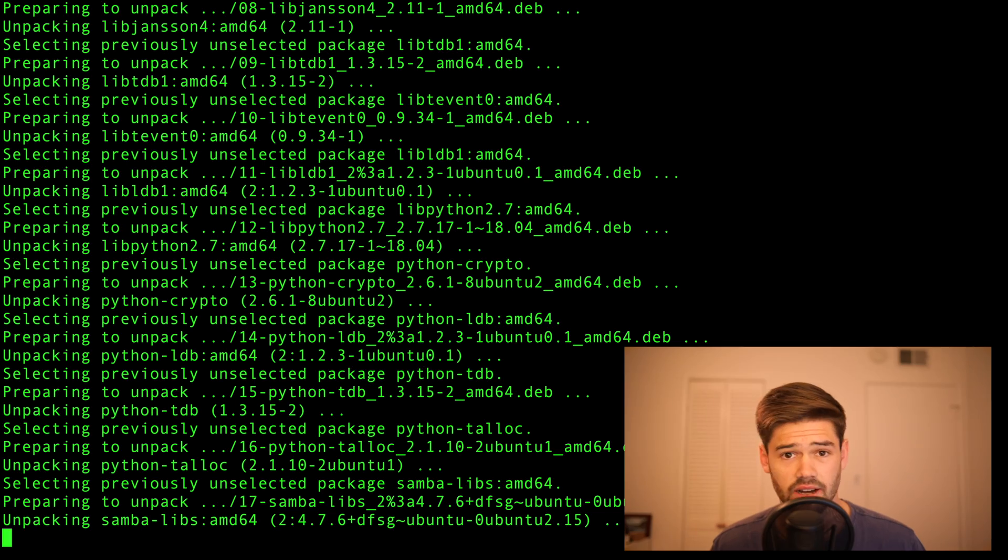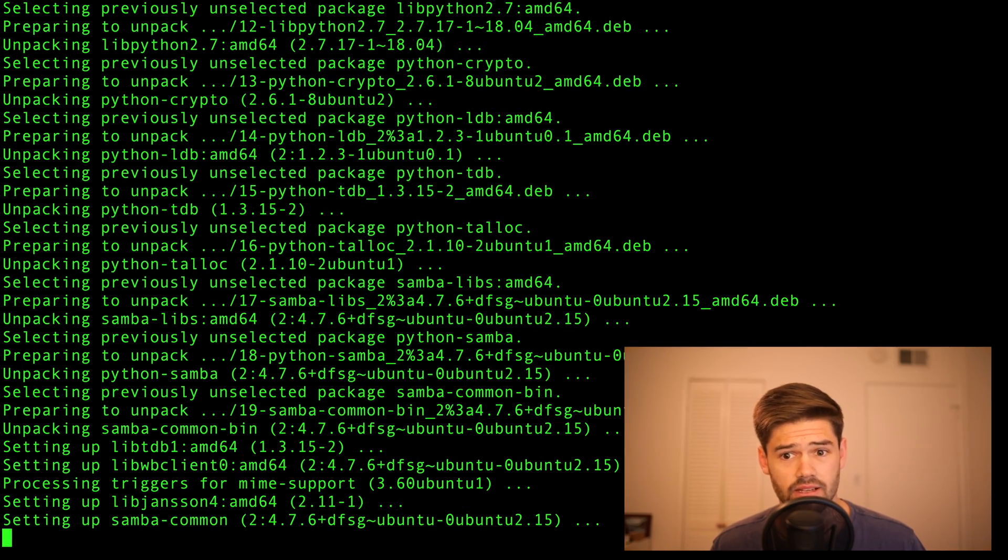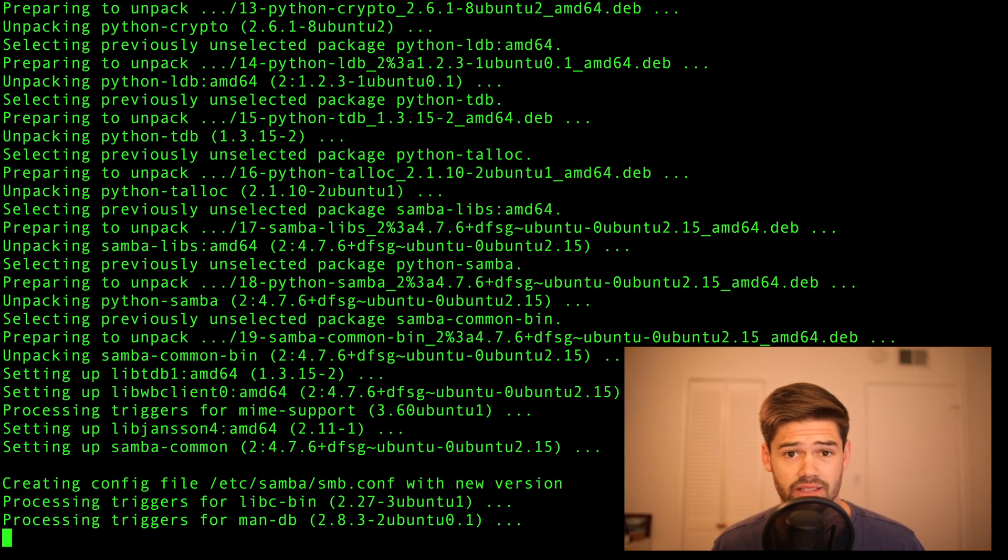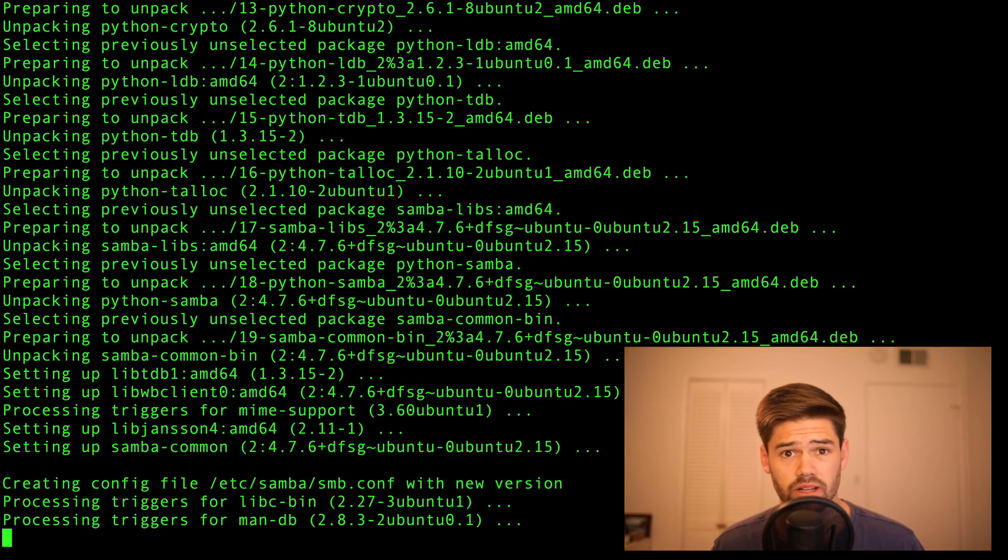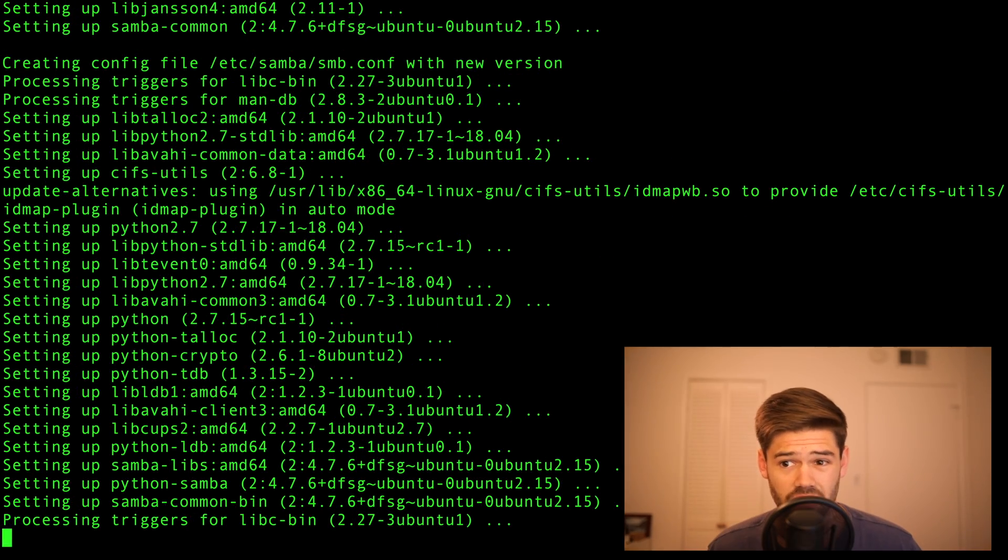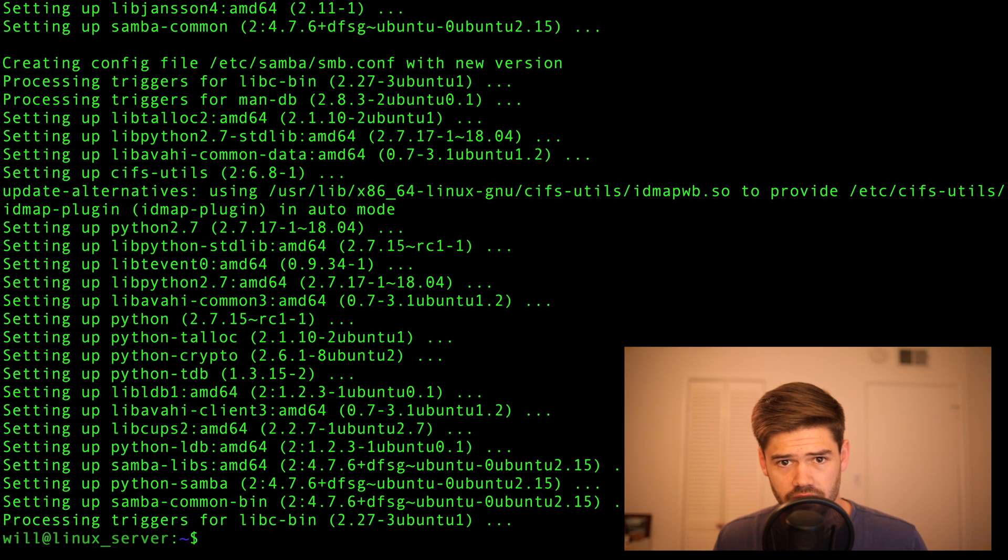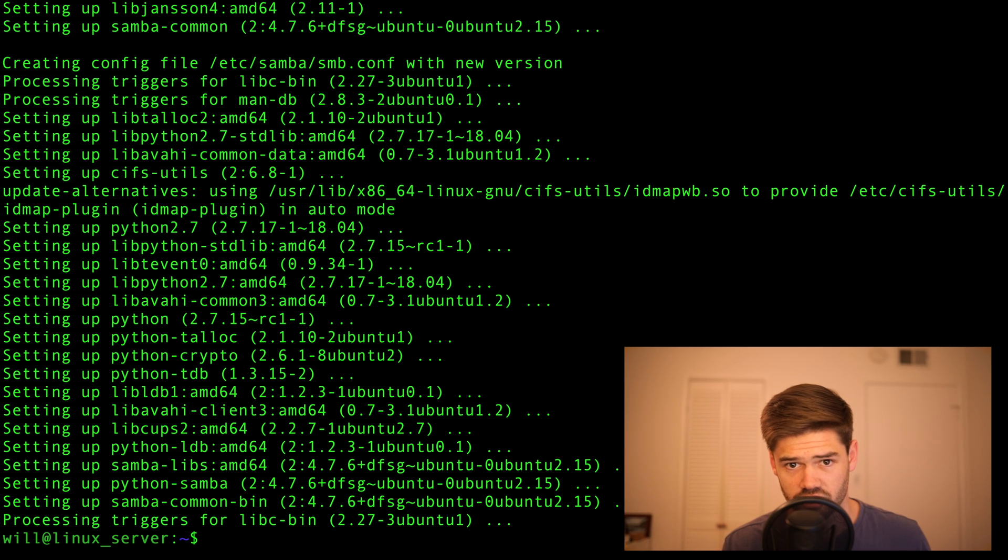The nice thing about using apt-get is it automatically installs any dependencies, so you really don't have to worry that much. However, it also means it can take a while. All right, so now it's installed. I'm going to go ahead and just clear it.